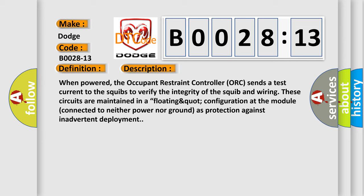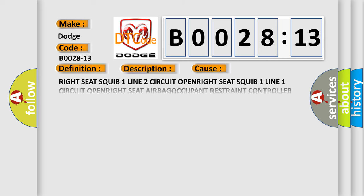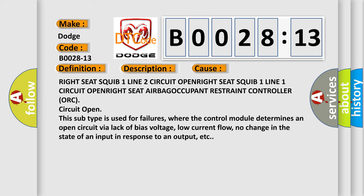This diagnostic error occurs most often in these cases: Right seat squib one line two circuit open, right seat squib one line one circuit open, right seat airbag occupant restraint controller ORC circuit open.